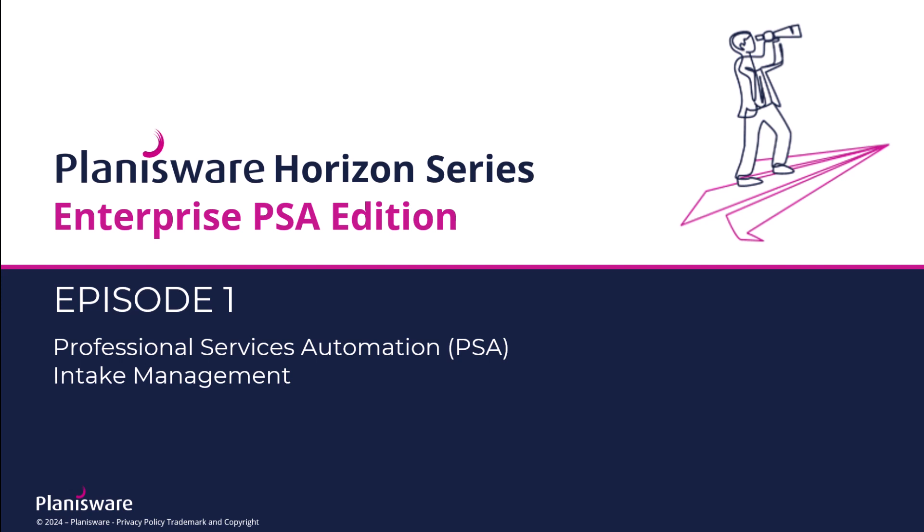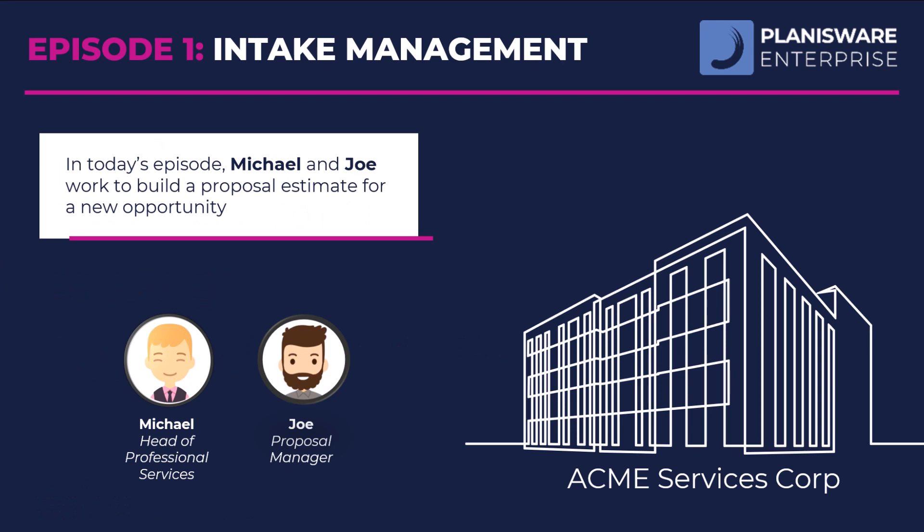Welcome to the Planisware Enterprise for PSA demo series. Episode one will focus on the intake process. Michael and Joe are working to build a proposal estimate for a new opportunity.